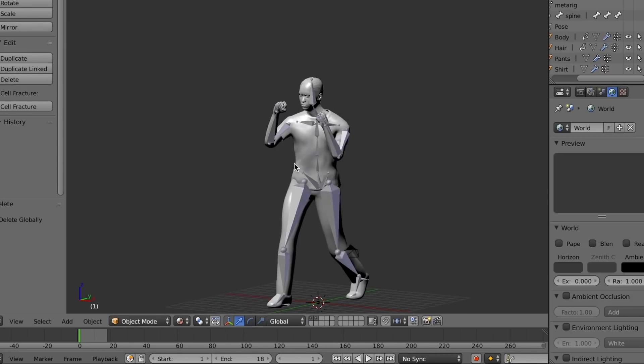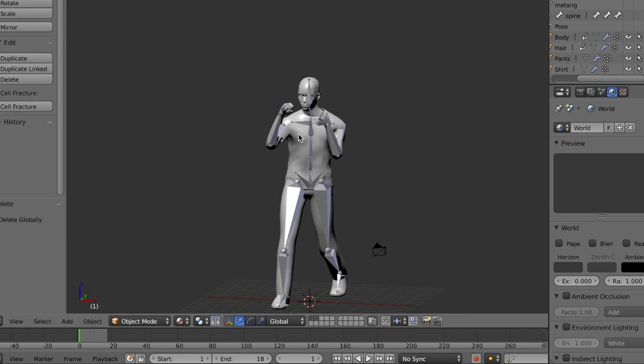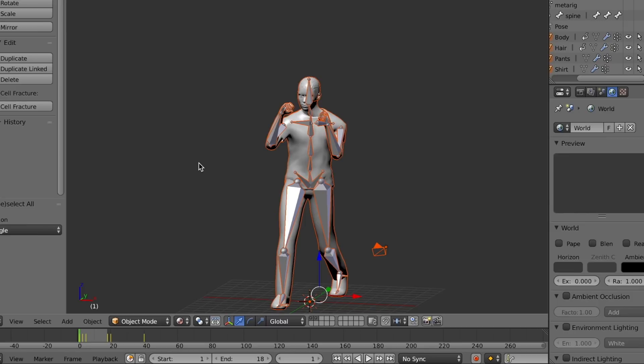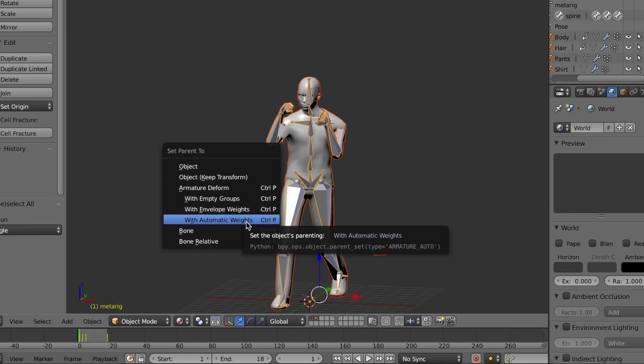We can then attach each bone in this rig to some portion of the model so that different parts of the model move when we move certain bones.